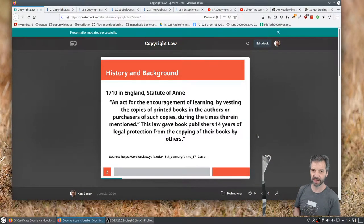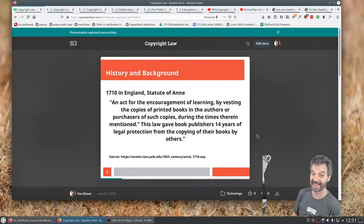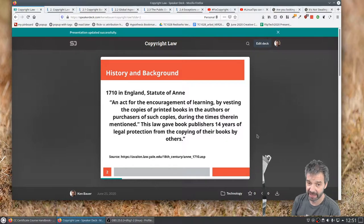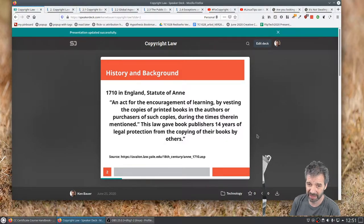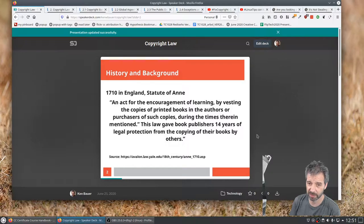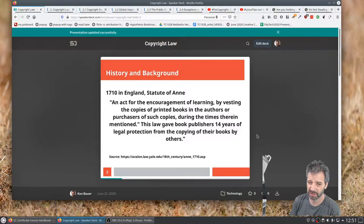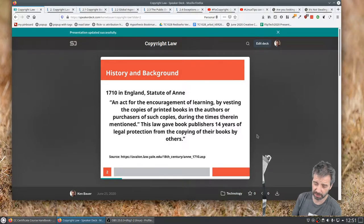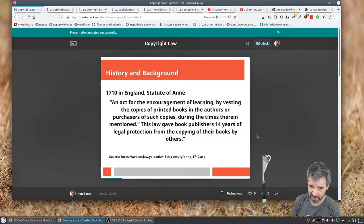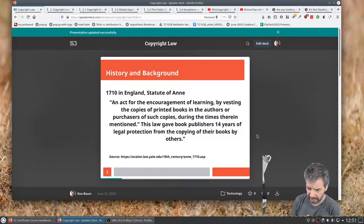A little bit of history and background. 1710 in England, an act for the encouragement of learning by vesting the copies of printed books in the authors or purchasers of such copies during the times therein mentioned. This law gave book publishers 14 years of legal protection from copying their books by others. There's the reference there at Avalon Law, Yale Edu.